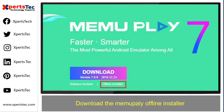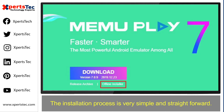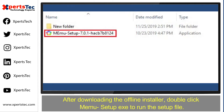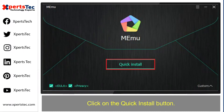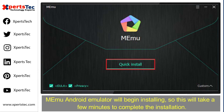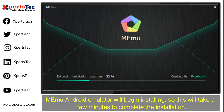First of all, download the Memo Play offline installer. The installation process is very simple and straightforward. After downloading the offline installer, double-click on the Memo setup .exe file to run the setup file. Click on the quick install button. Memo Android emulator will begin installing.